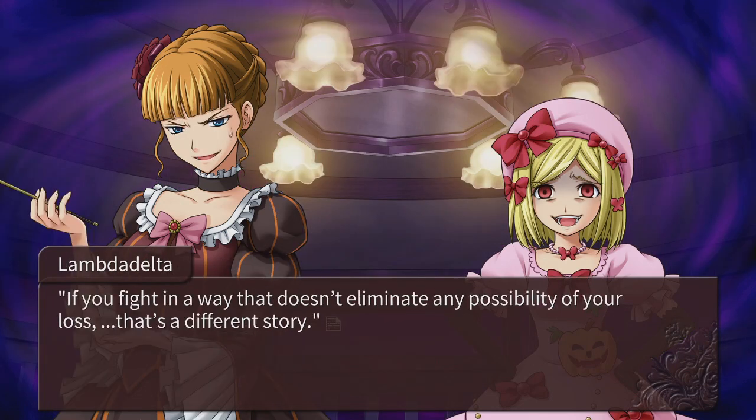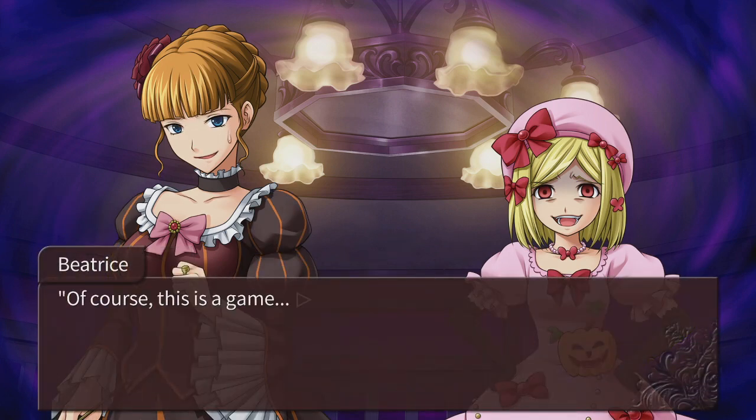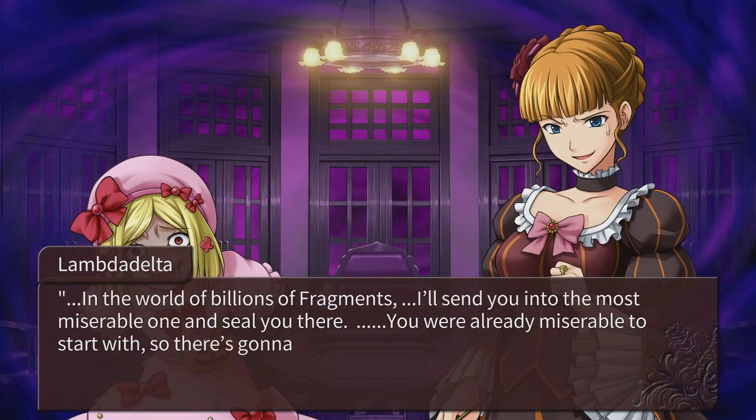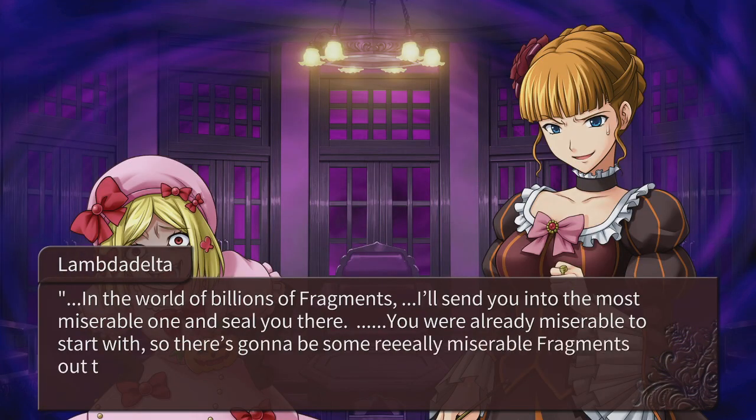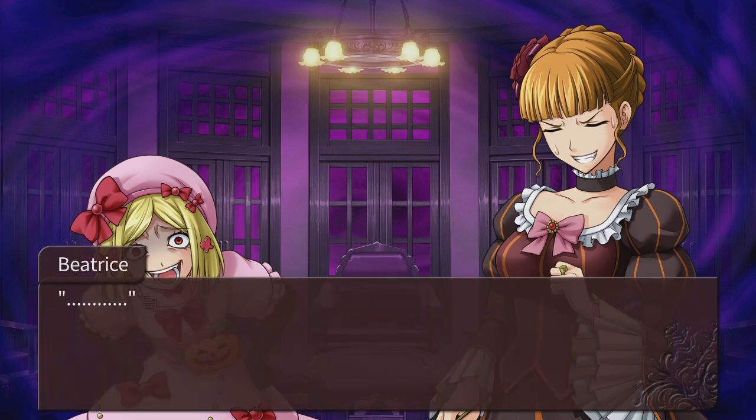What is this? You fight in a way that doesn't eliminate any possibility of your loss. Dude, I'm brain dead. I can't even see her entire face, but I know it's disgusting.